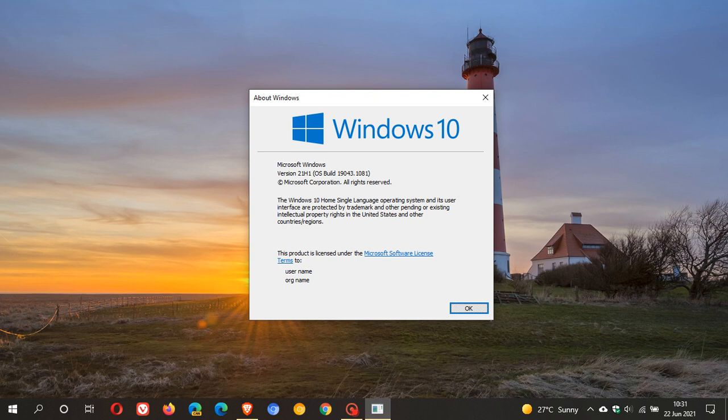Now KB5003690 is an optional preview build update, so you don't have to install it. If you don't install it now, it will be rolled out in the Patch Tuesday cumulative update, the compulsory automatic update that will roll out in July of 2021.